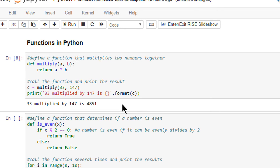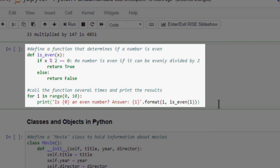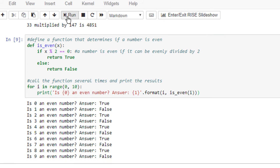This next code cell demonstrates our isEven function, the purpose of which is to identify even numbers. Here we're using a for loop to call the function multiple times, each time passing a different number into the isEven function. Our program calls our isEven function 10 times and tells us whether each number in the range 0 through 9 is an even number.